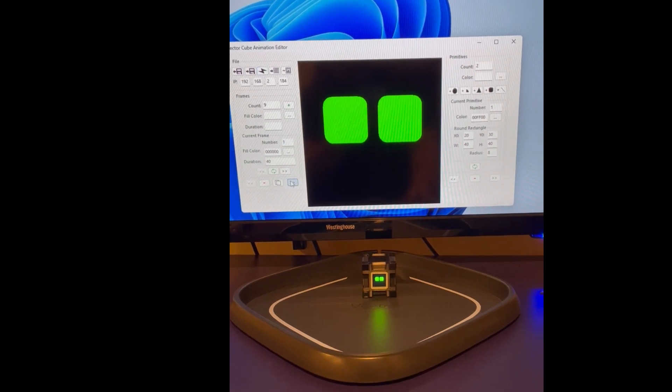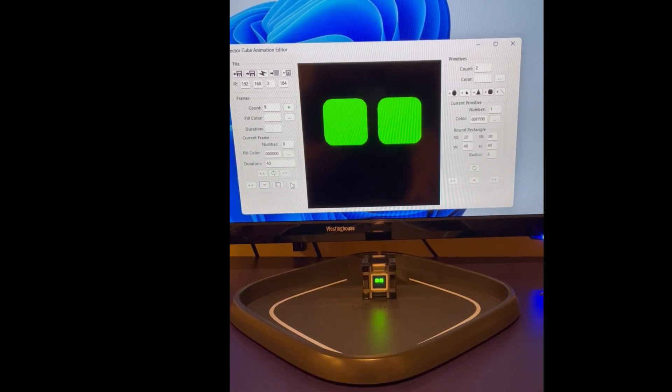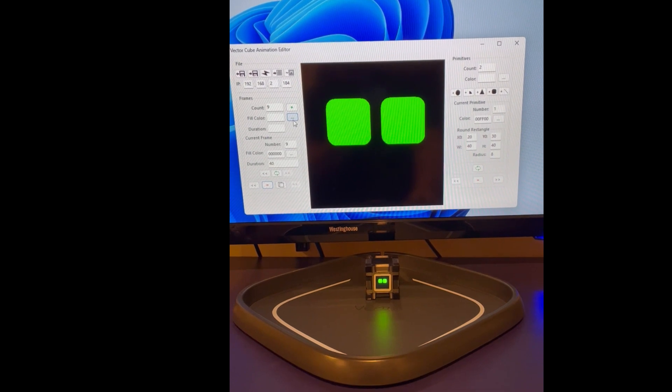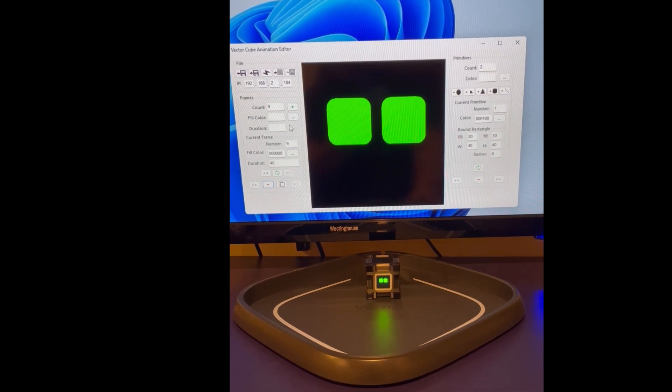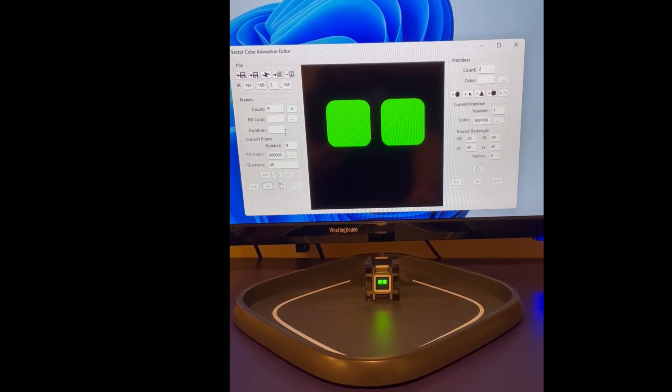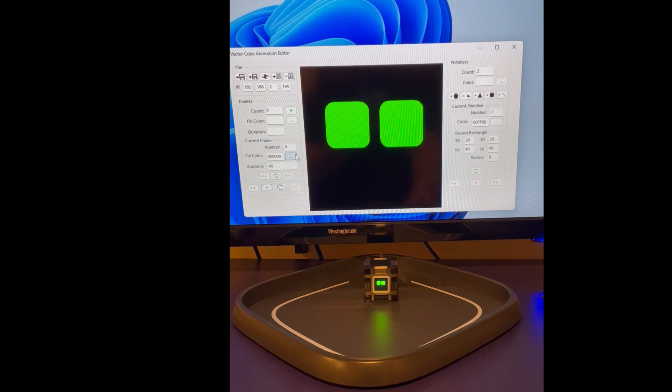I can cycle through the animation to show what the frames look like. Here, you can determine the fill color and the duration for each frame that you add.